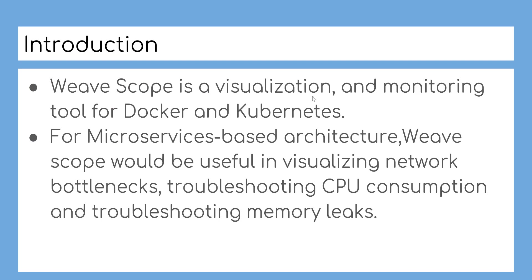WeaveScope is a visualization and monitoring tool for Docker and Kubernetes. For microservices-based architecture, WeaveScope would be useful in visualizing network bottlenecks, troubleshooting CPU consumption, and troubleshooting memory leaks.